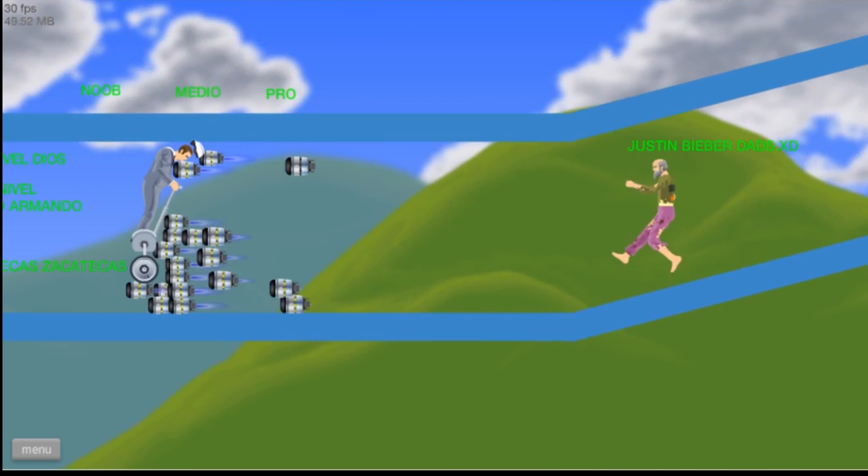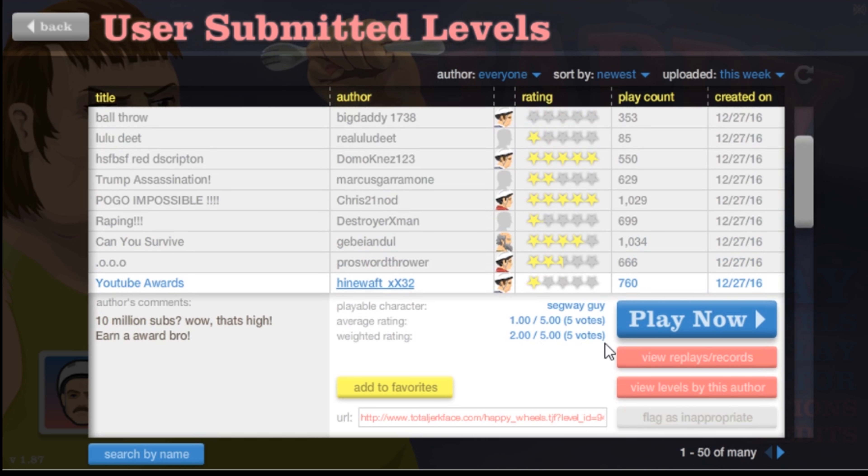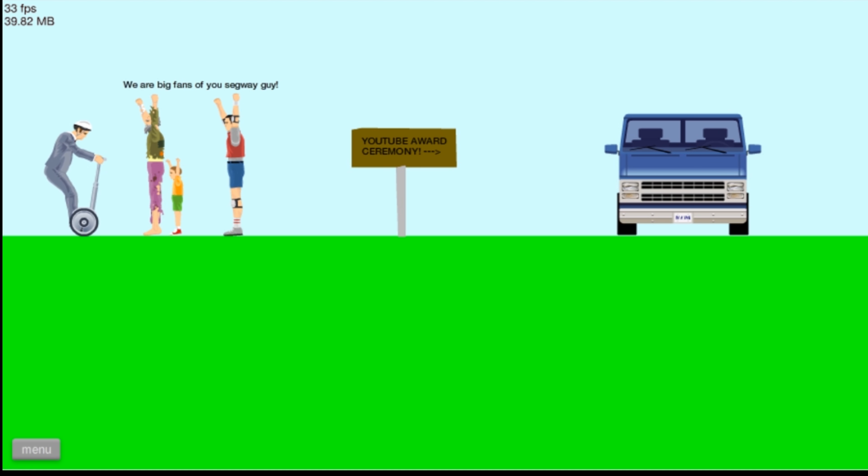Let's go, no no! YouTube awards 10 million subs, wow that's high. Okay.